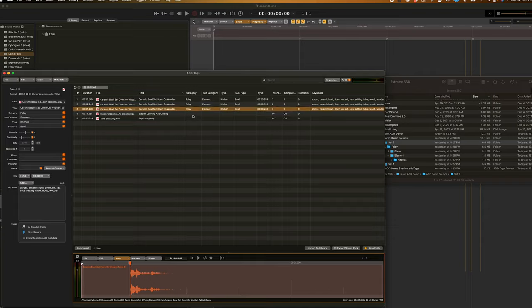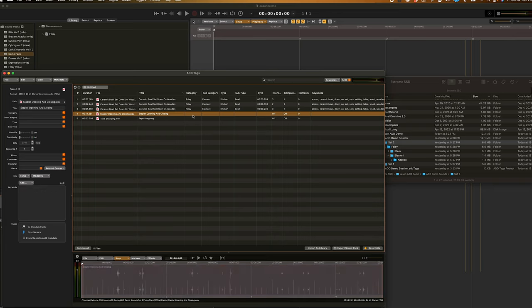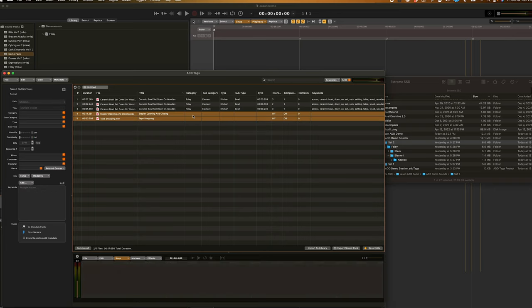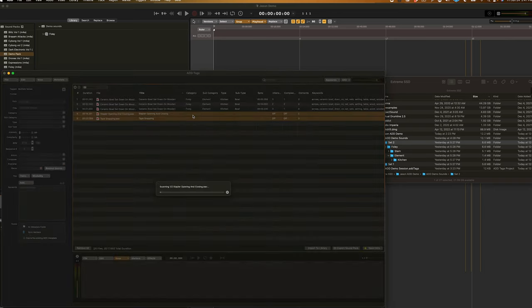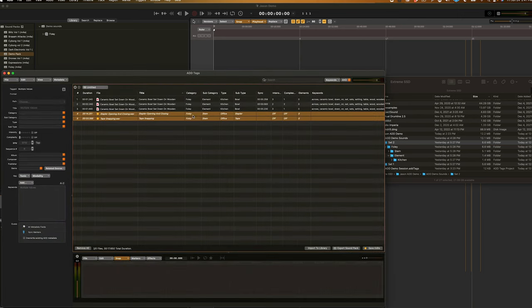Now, I'll show you how to tag a stem. The process for tagging stems is almost exactly the same as it is for tagging elements, just with a few differences. For example, in subcategory, you're going to be entering stem instead of element. So, if I select all of these and guess, as you can see, these are now Foley, stems, office, stapler for the stapler sound, and tape for the tape snapping sound.